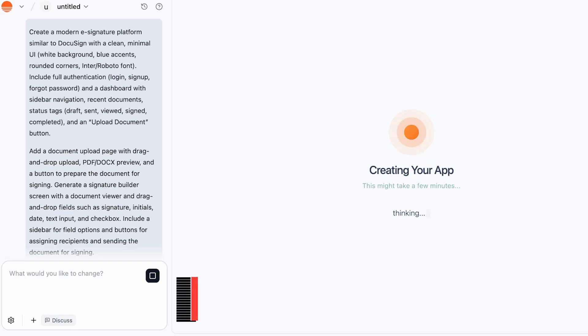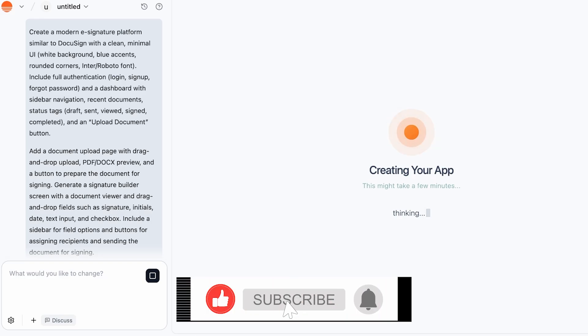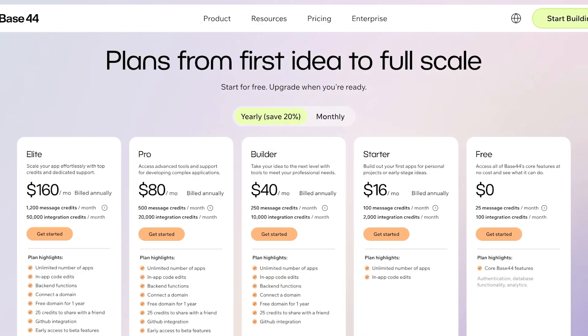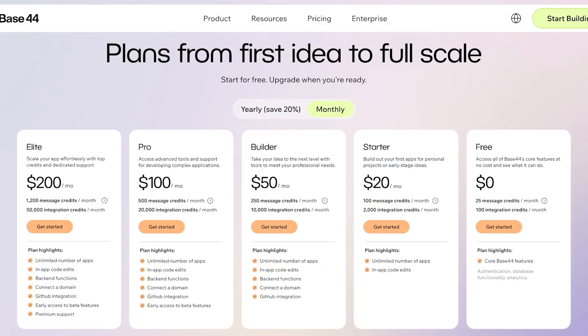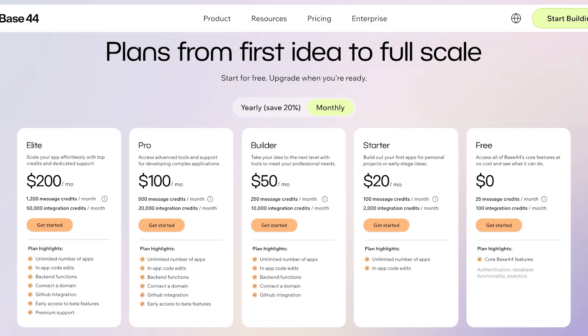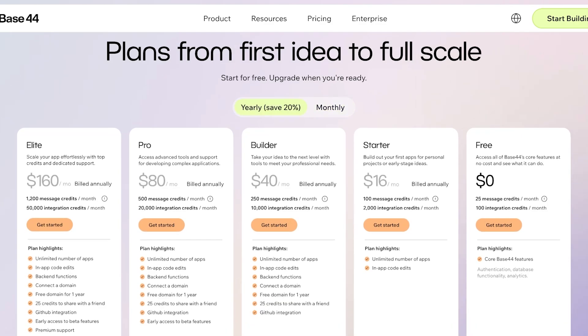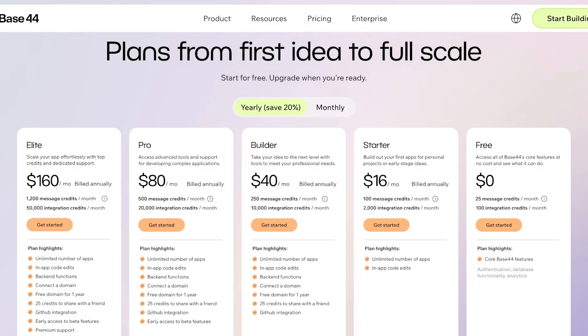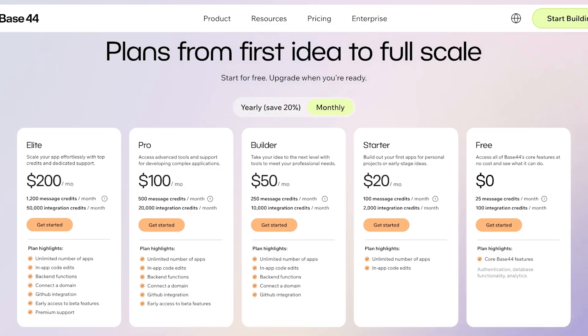In the meanwhile, let's take a look at the different pricing of Base44. They have monthly plans and yearly plans. Their monthly plans start at $20 and go up to $200, and their yearly plans are going to cost you $16 to $160, so you're going to get a 20% discount if you opt to subscribe yearly.